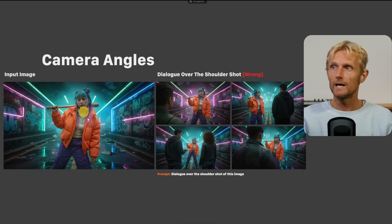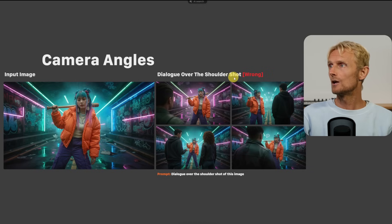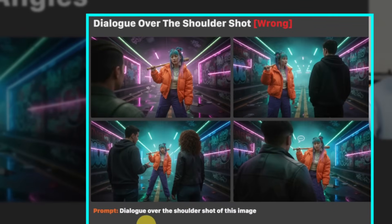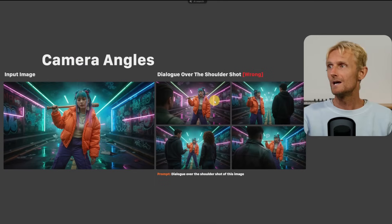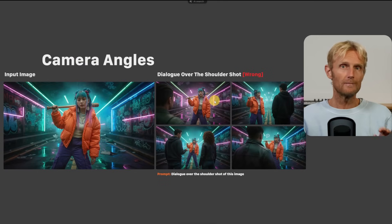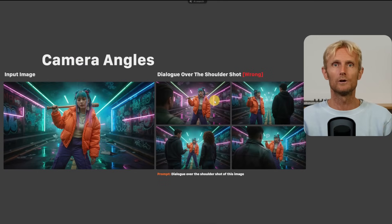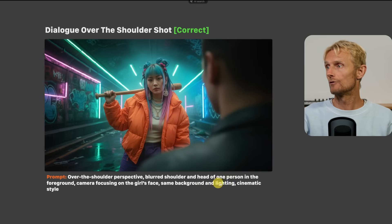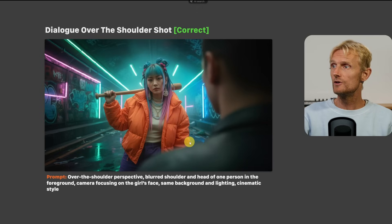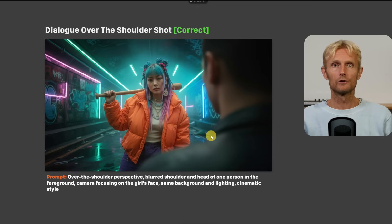Tip number 18 is about camera angles — also a warm-up for another video. I used an image to create a dialogue over-the-shoulder shot. The simple prompt 'dialogue over the shoulder shot of this image' gave inconsistent results. To fix this, describe more detail: 'Over the shoulder perspective. Blurred shoulder and head of one person in the foreground. Camera focusing on the girl's face.' Then you get a proper dialogue over-the-shoulder shot.